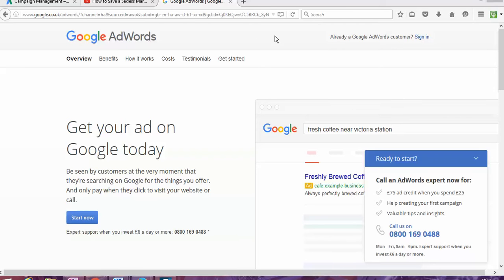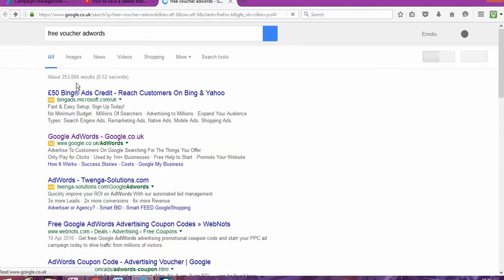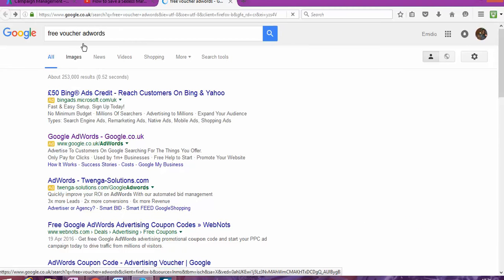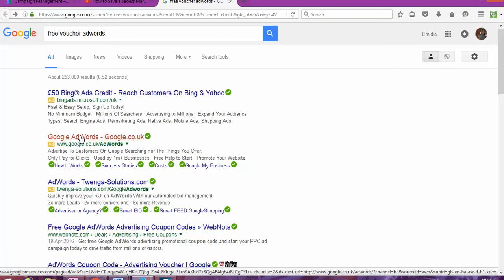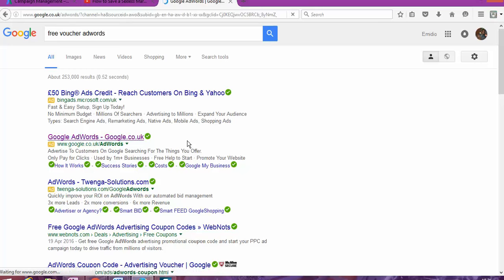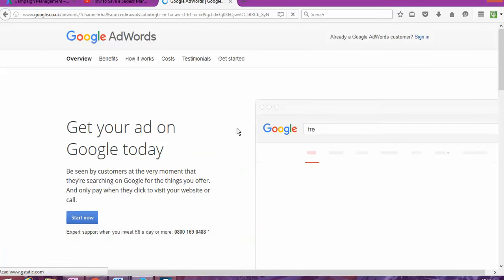The first thing that you're going to need to do, as you can see, I went to Google and then I typed free voucher for Google AdWords. And it came like this. I click on the second one, Google AdWords, google.co.uk.